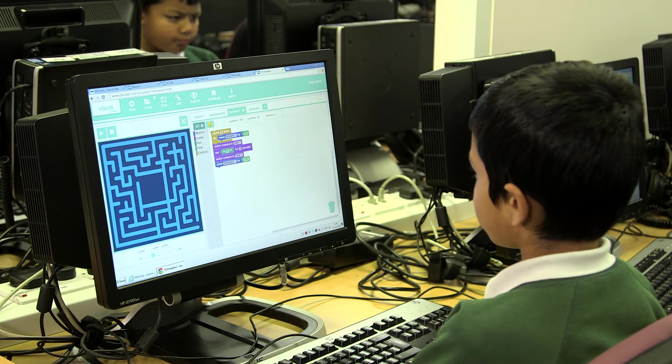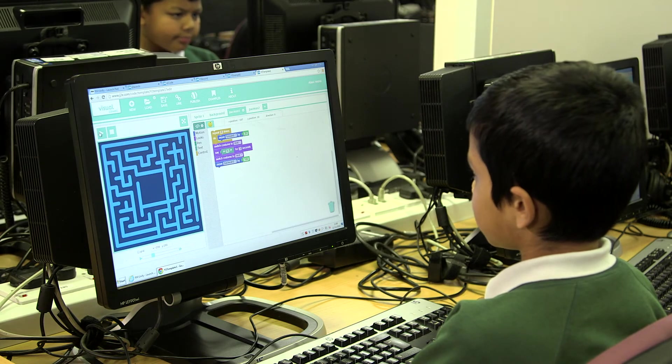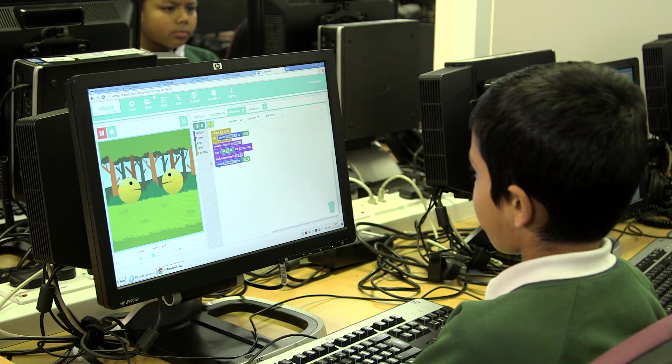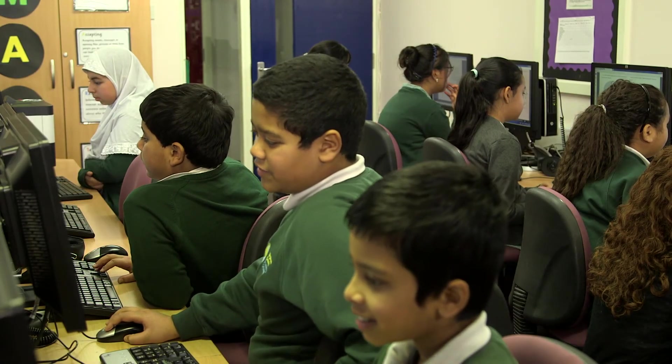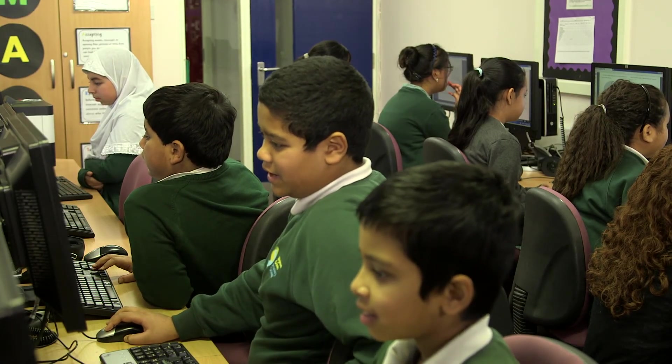The main success of computing at Bigland Green, supported by RM Books and J2E, is the discussion. Computing language is now part of the children's everyday language. They are 100% more enthusiastic about the subject and they can see how their skills are developing.